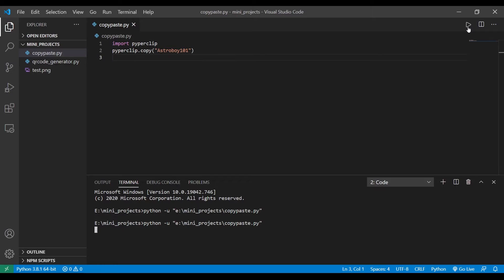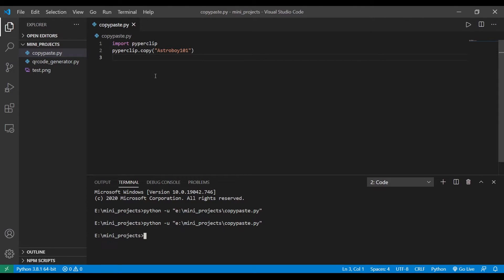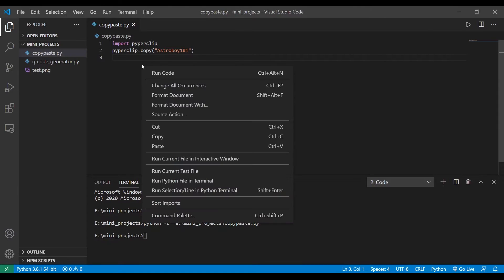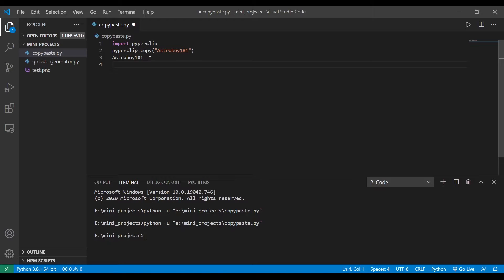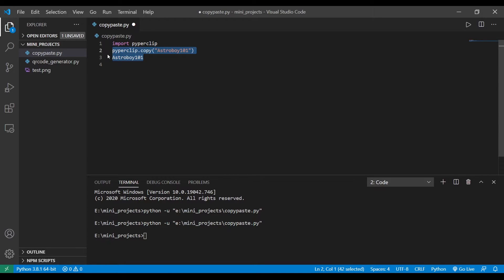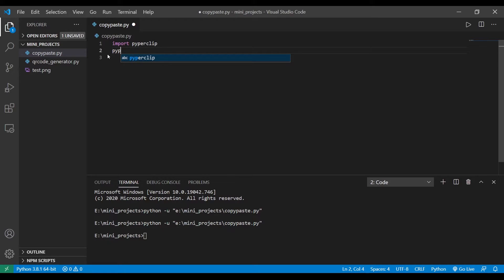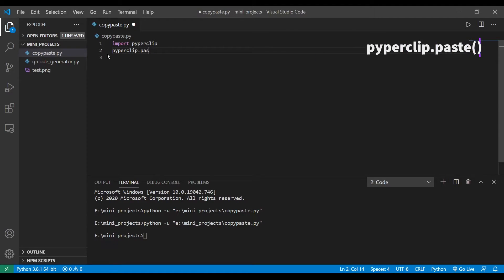So let's send the command. So if I paste something it's going to say astroboy101 because we just executed a program which adds the text astroboy101 into my clipboard. So that's how you copy.